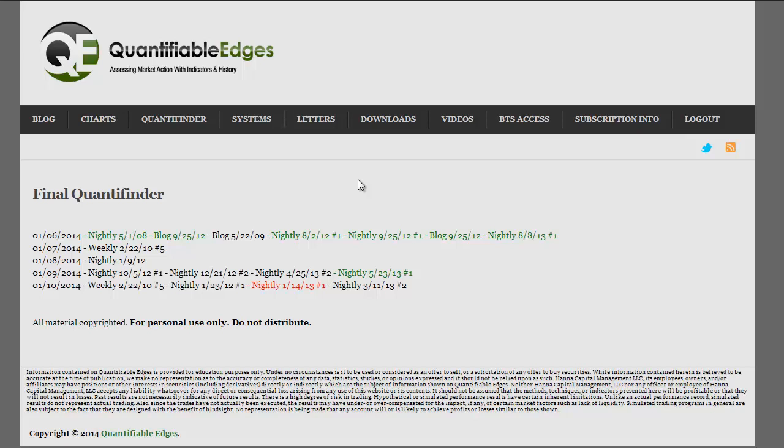The final version of the Quantifinder is run after the close — it's normally ready around 4:40. The only real difference is that the intraday version does not include studies with volume on individual securities, SPY for instance. It does include New York Stock Exchange total volume studies and estimates based on that point in time during the day.